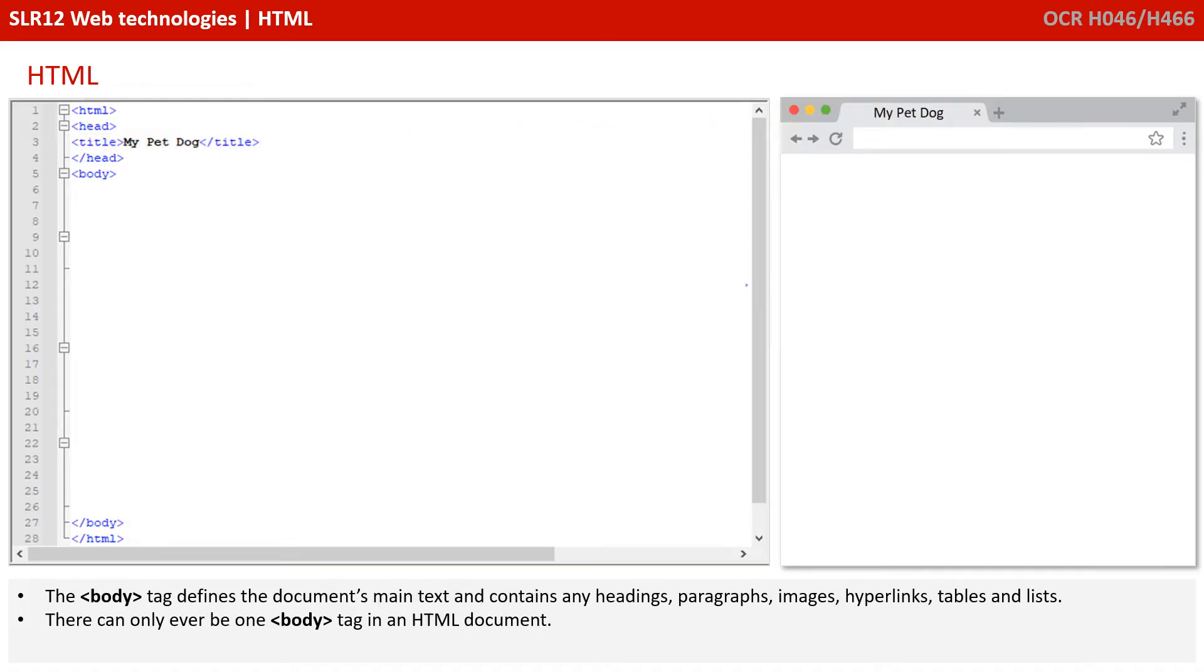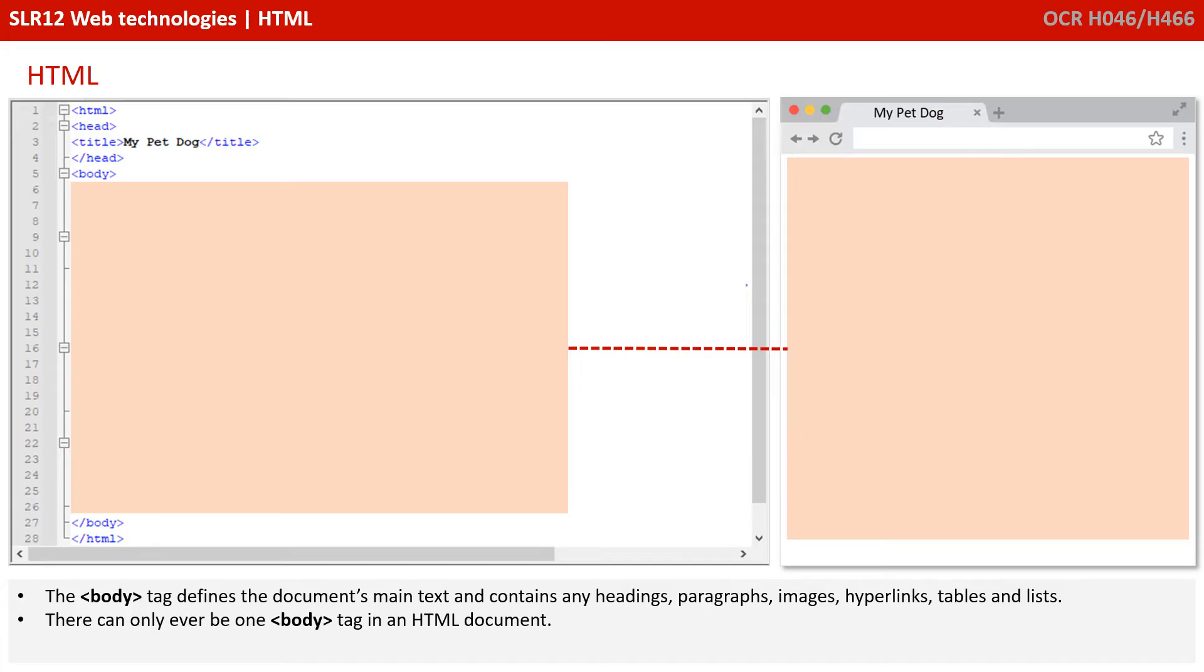We now move on to the important body tag, which defines the document's main text. It contains all sorts of things like headings, paragraphs, images, hyperlinks, tables, and more. There can only ever be one body tag within a HTML document.